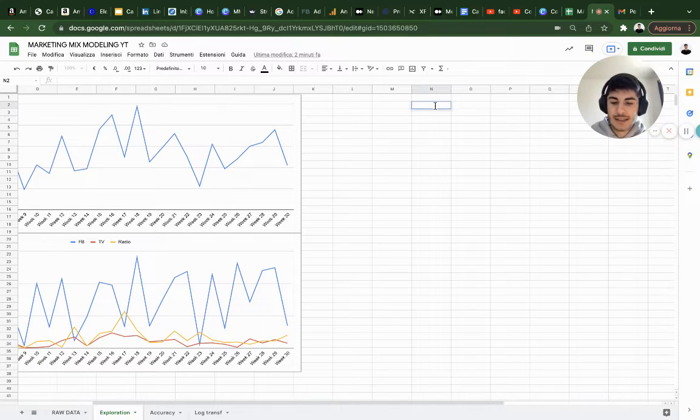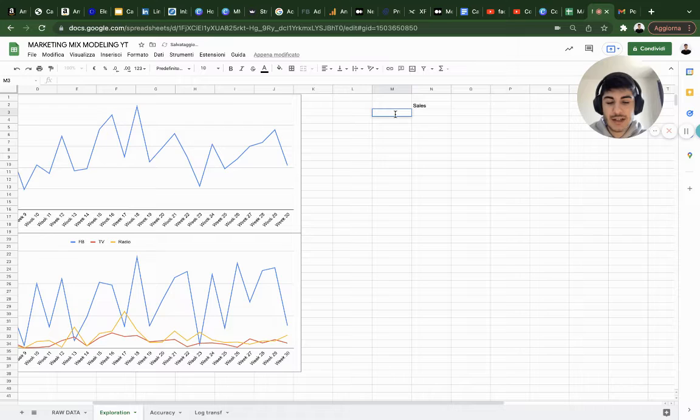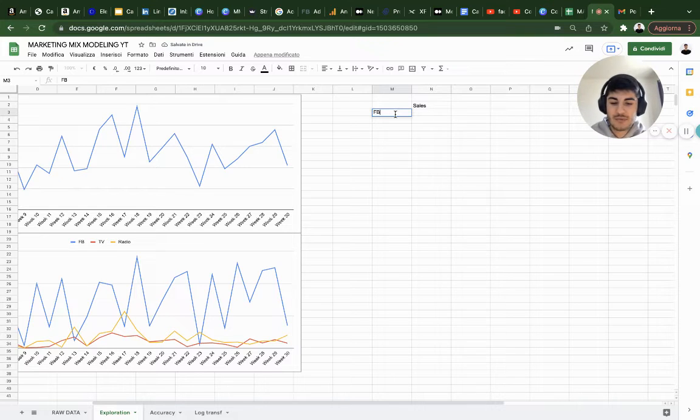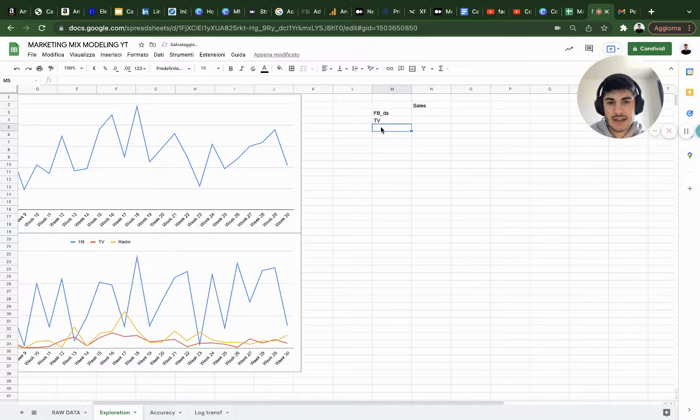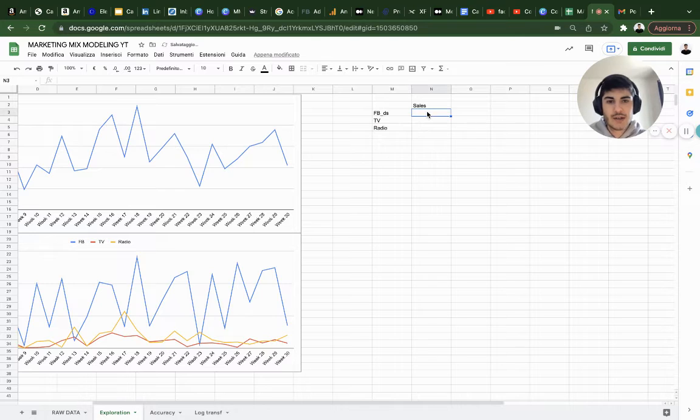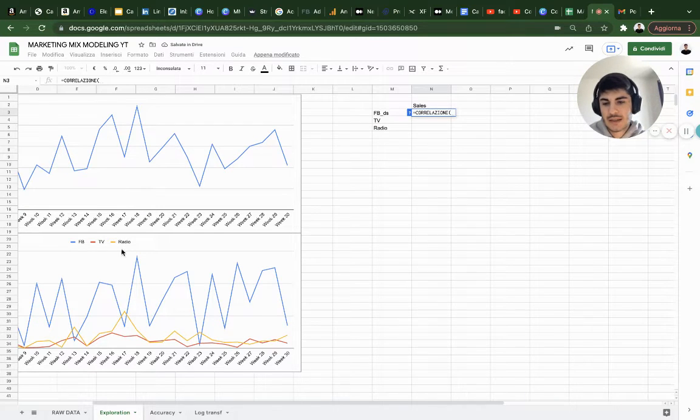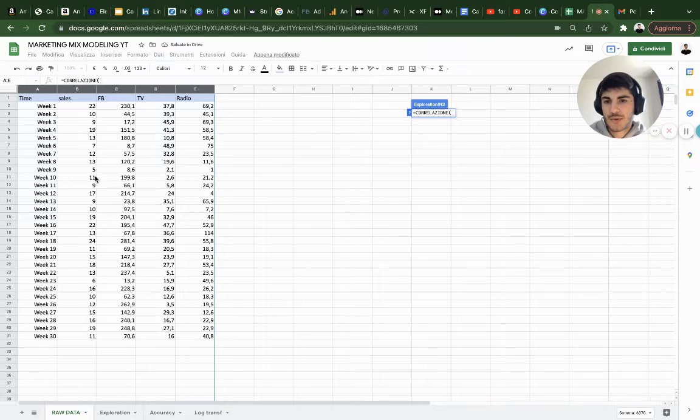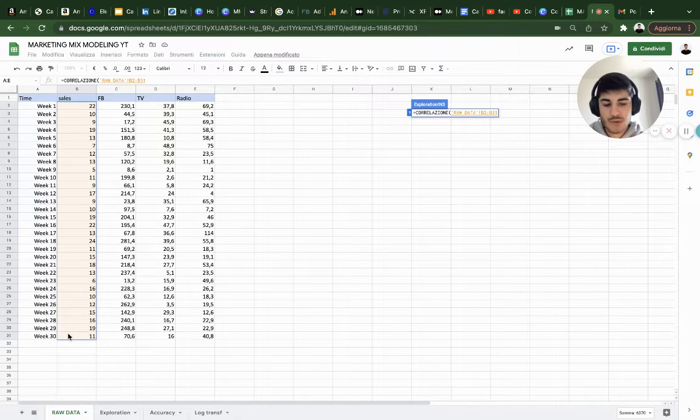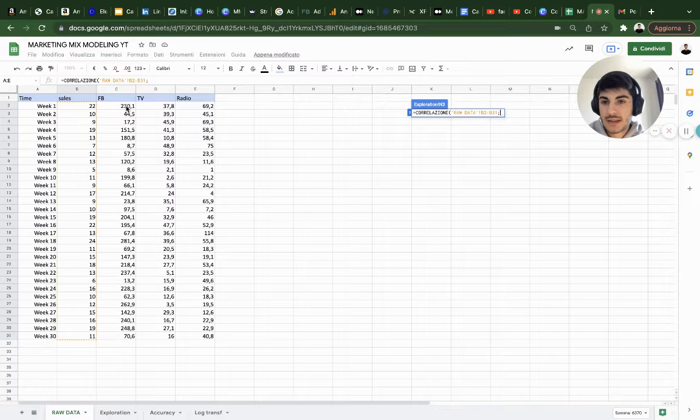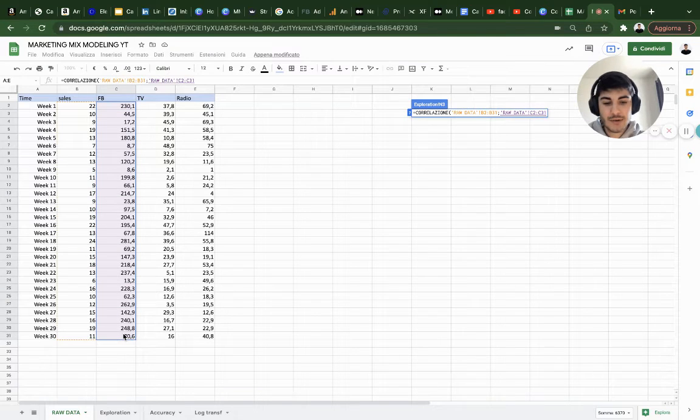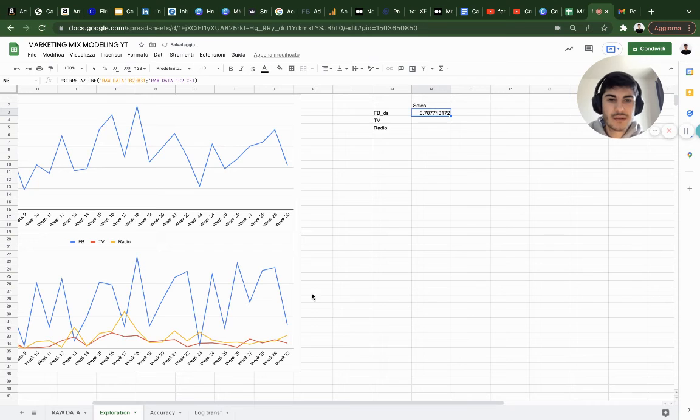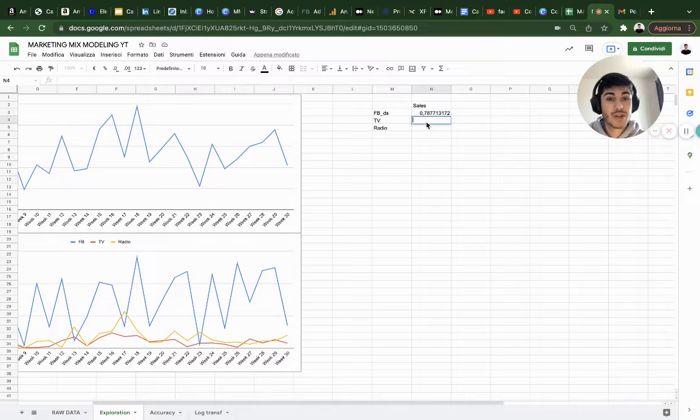This is sales. Here I would type Facebook ads, TV, and radio. I'm going to use the correlation function. I'm going to go to raw data, get the first output variable here, comma, the input variable as a second member, close parenthesis. We have a 78% correlation, which is really high.